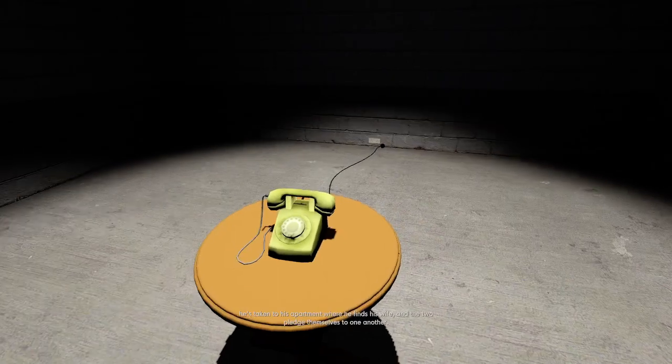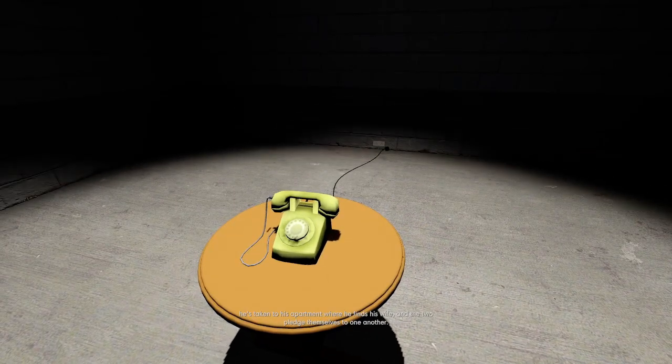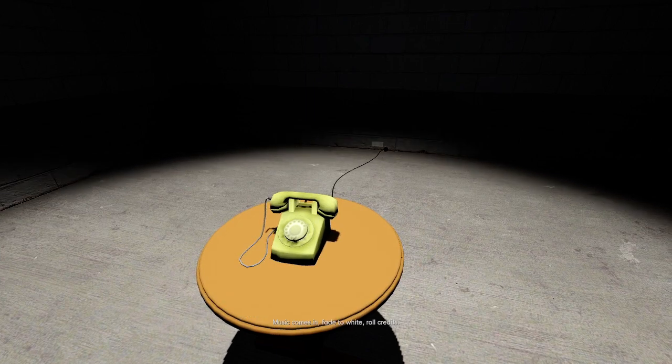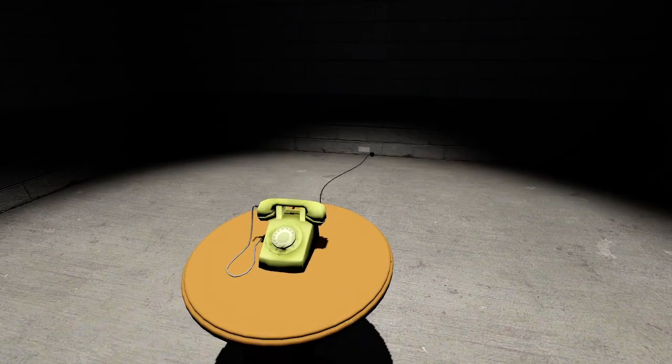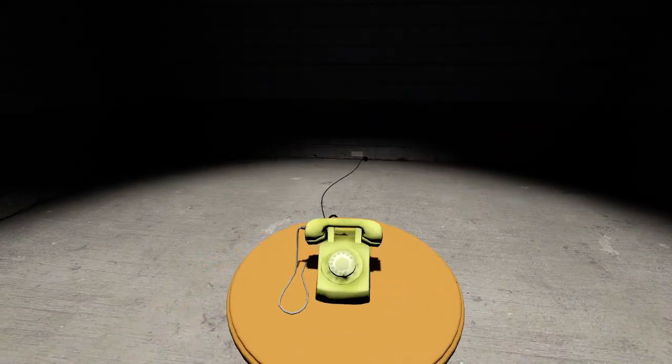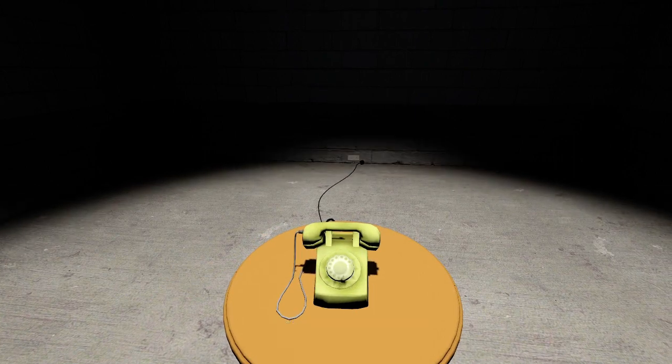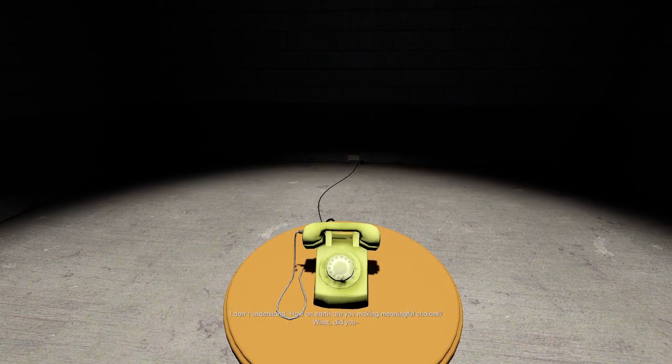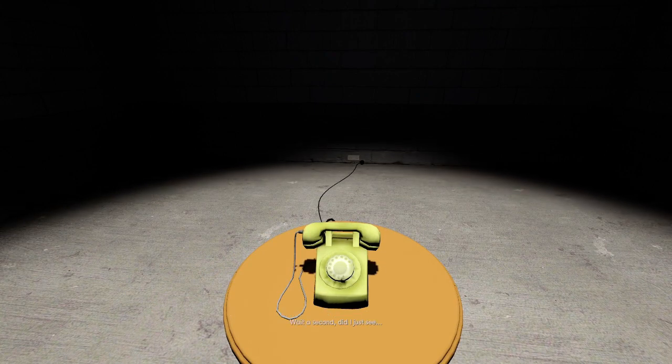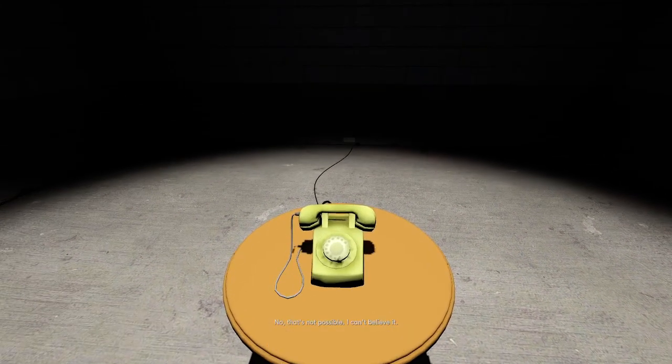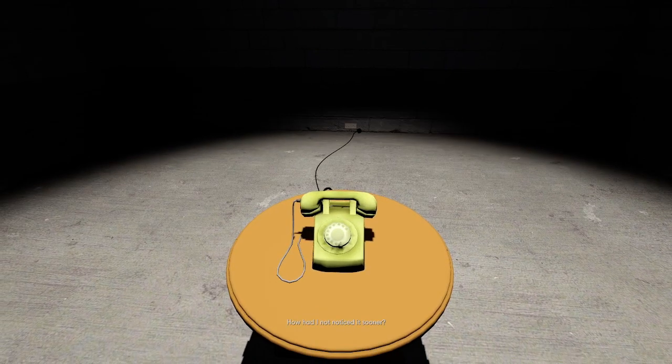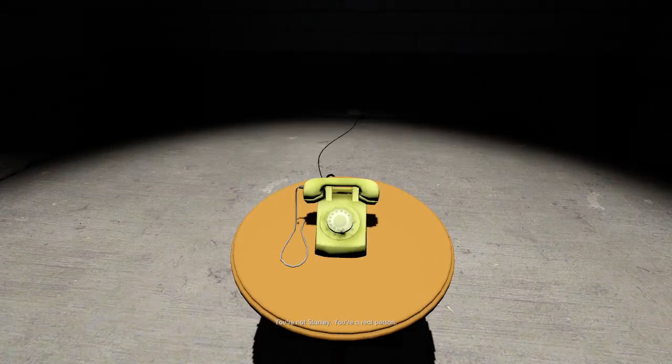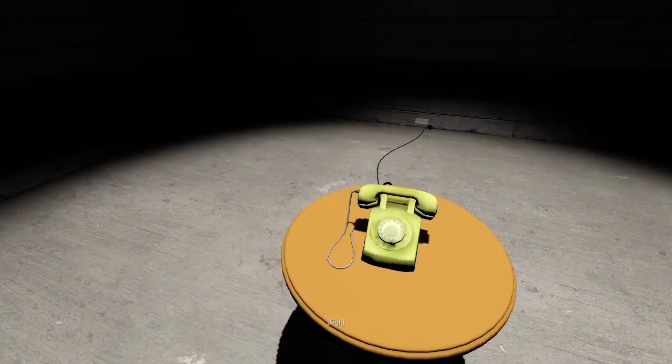Oh, this is like the big twist part. It's definitely here, clear as day. Stanley picks up the phone. He's taken to his apartment where he finds his wife. And the two pledge themselves to one another. Music comes in. Fade to white. Rode credits. Not picking up the phone is actually somehow an incorrect course of action. How is that even possible? None of these decisions were supposed to mean anything. I don't understand. How on earth are you making meaningful choices? What did you... Wait a second. Did I just see... No, that's not possible. I can't believe it. How would I not... Oh, no. Oh, no. He found out.